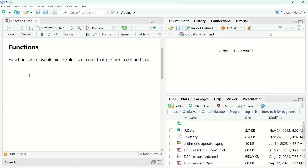Think about hand washing your clothes one by one versus how much easier it is to use a washing machine — functions have a similar effect. Just like with washing machines, you need to make or buy one before you can use it. It's the same with functions: you need to define a function before you can call it.